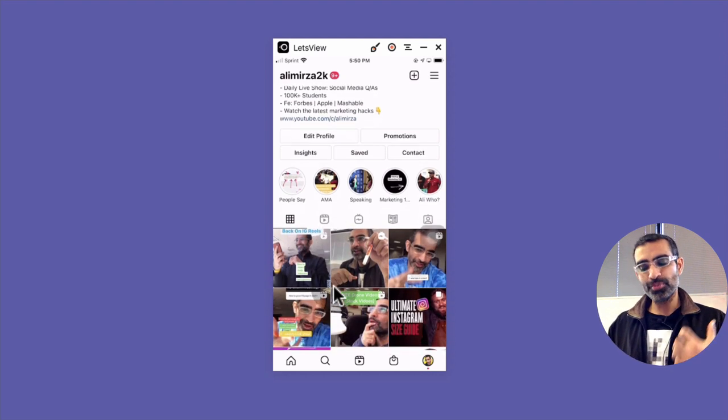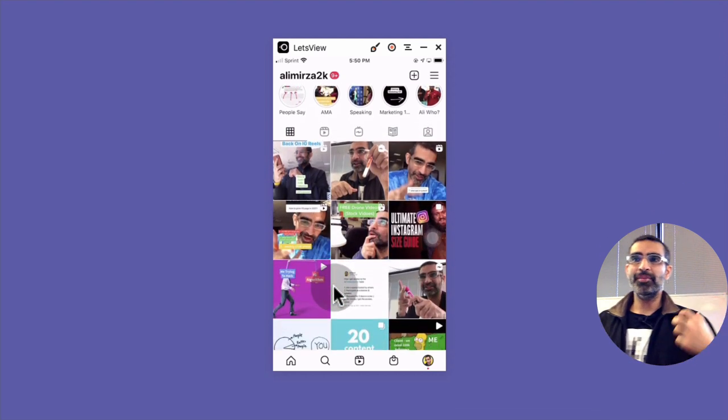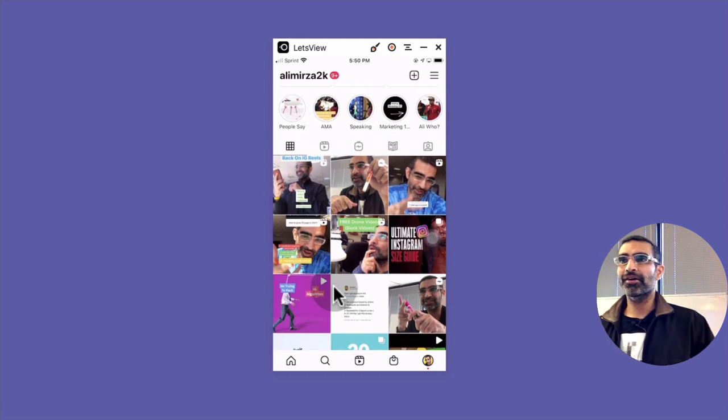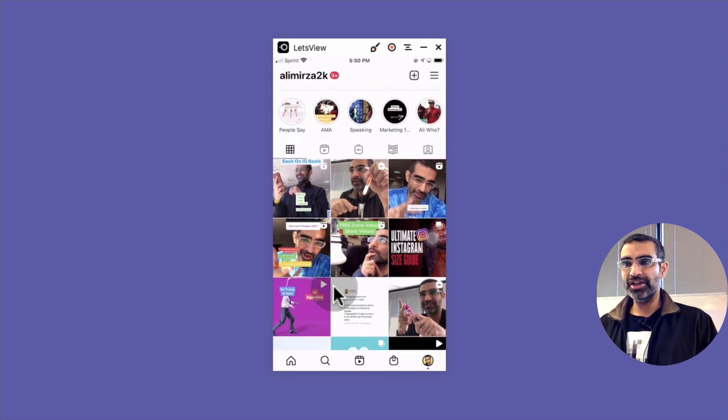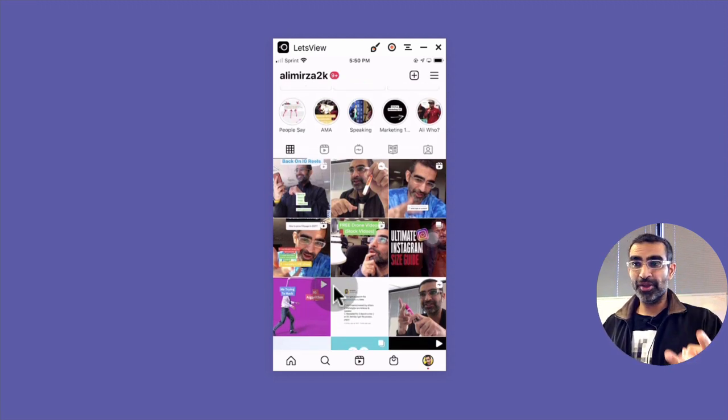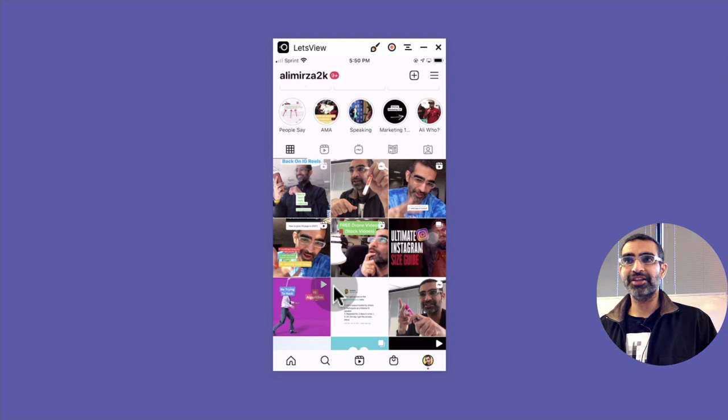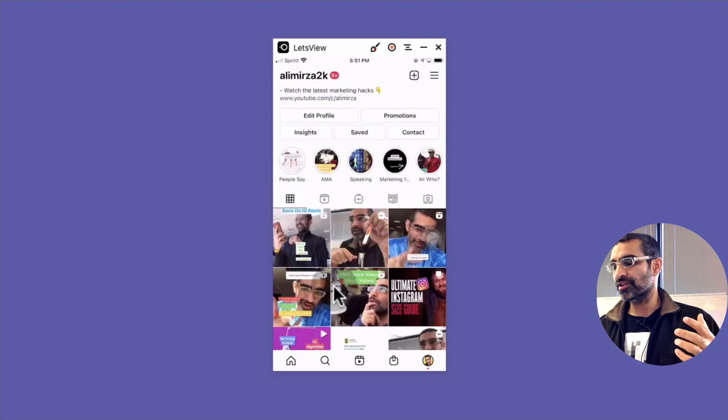So that's what happened. I'm super excited that reels are back. I'm going to be creating a lot of content on Instagram reels, learning, educating, and helping you guys with this content. So that's it, that's how Instagram reels magically disappeared and then came back on my profile after a month.